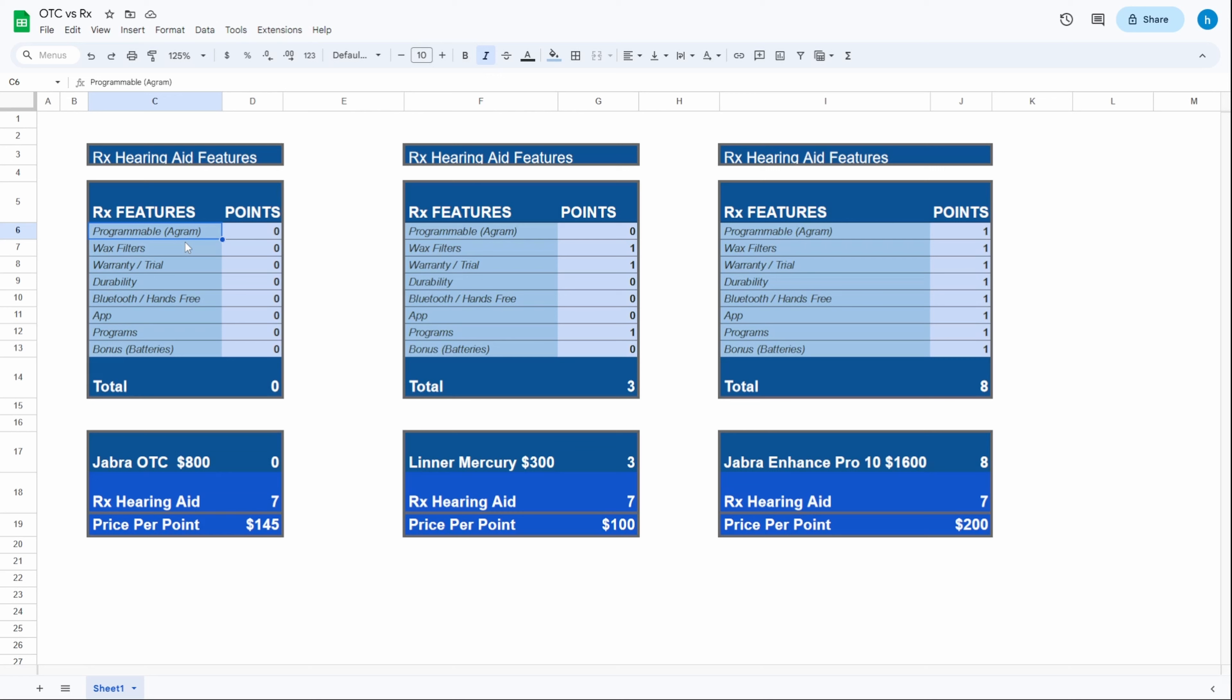I think the most important feature that all prescription hearing aids have is the fact that they are programmable based off of your audiogram, meaning they are customized based off of your hearing profile. They only amplify the sounds that you have trouble hearing. The more points these hearing aids score on this chart, the closer it is to a prescription hearing aid.